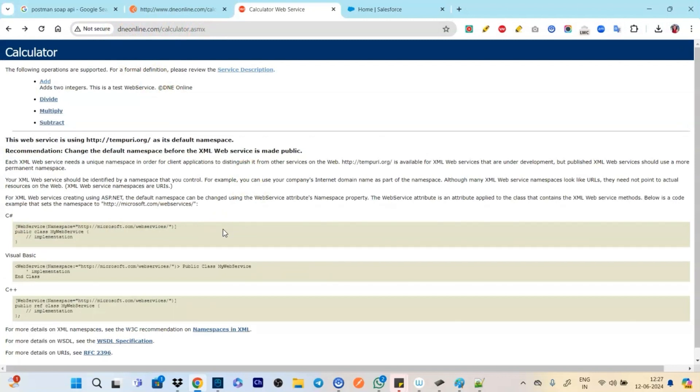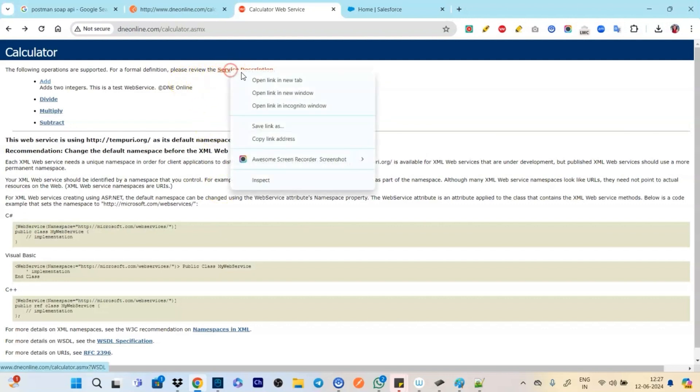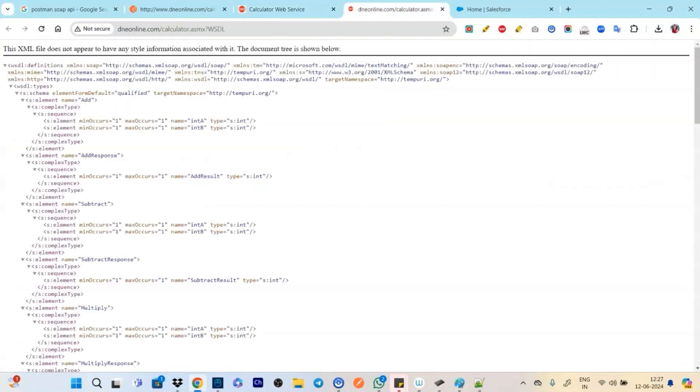So here you see let's take an example of dneonline.com and this is for making calculations like add, divide, multiply, subtract. So let's take this example.